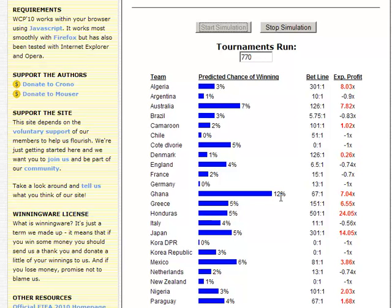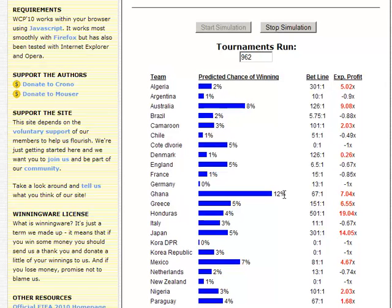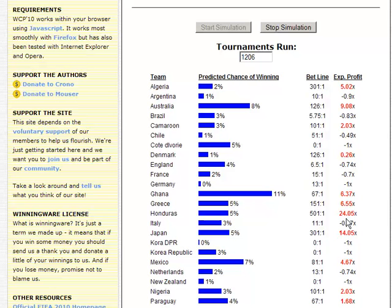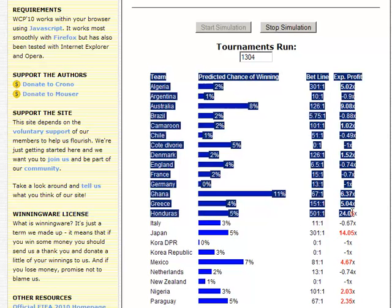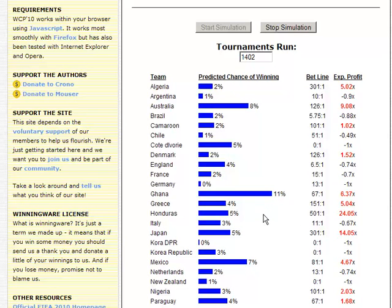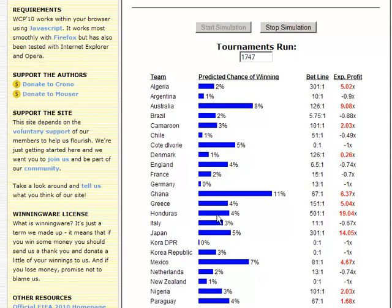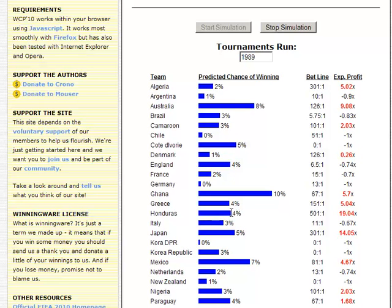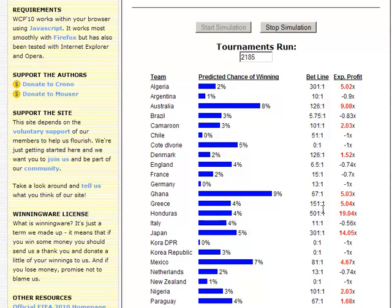But notice — here's the key point. Even though Ghana is favored to win the tournament at about 11-12% of the time, look at what the best bet to make is — it's still Honduras, and by an even larger margin. That's because even though Honduras has only a 4% estimated chance of winning, the expected payoff is so much higher. Ghana may be more likely to win, but its payoff is pretty low.